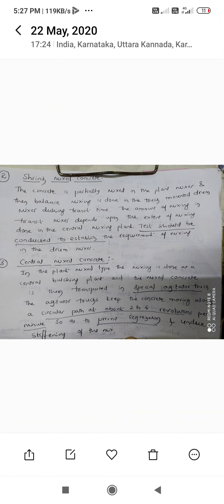The second type is Shrink Mixed Concrete. The concrete is partially mixed in the plant mixer, and then the balance of mixing is done in the truck-mounted drum mixer during transit. The amount of mixing in the transit mixer depends upon the extent of mixing done in the central mixing plant, and tests should be conducted to establish the mixing requirement in the drum mixer.